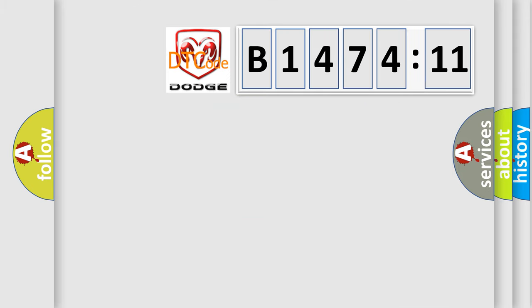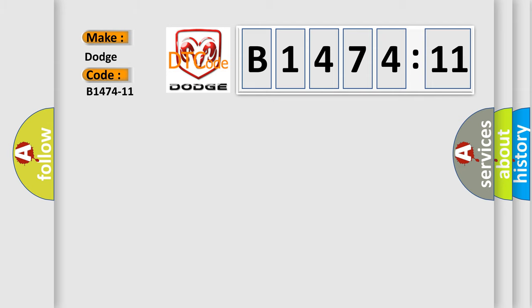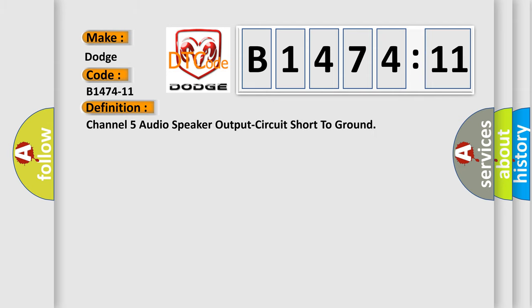So, what does the diagnostic trouble code B1474-11 interpret specifically for Dodge car manufacturers? The basic definition is: